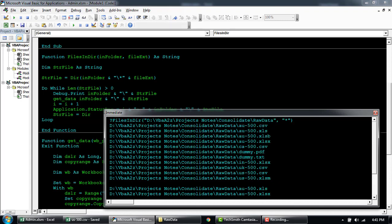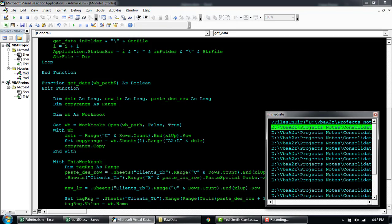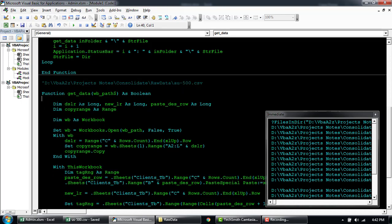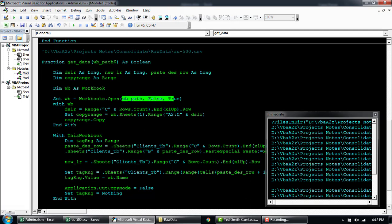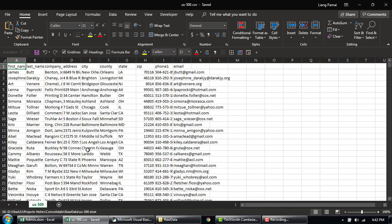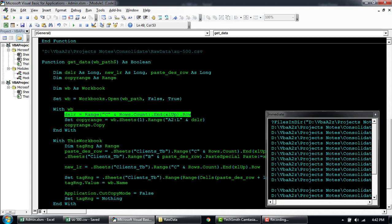Coming back to the main code where it's going to get the data: this function is basically going to take a parameter for the workbook path and open it. It will take the whole path in the function. So basically what the code is doing is declaring a workbook, taking the path that was passed, opening the workbook, and then within the workbook assigning which range you want to copy. It will dynamically find out what is the last row with the data based on column C.